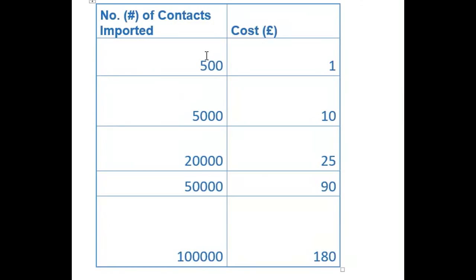If you want to capture 500 contacts, this will cost you £1. If you want to capture 5,000 contacts, this will cost you £10.